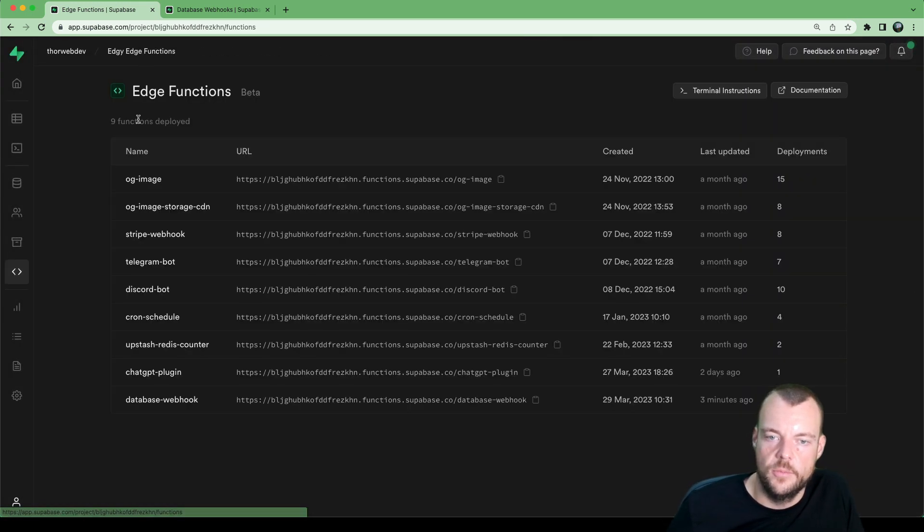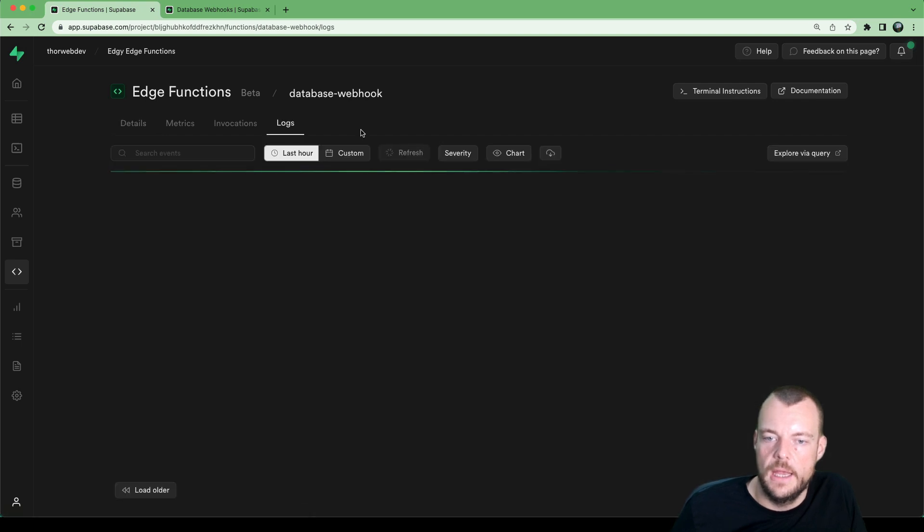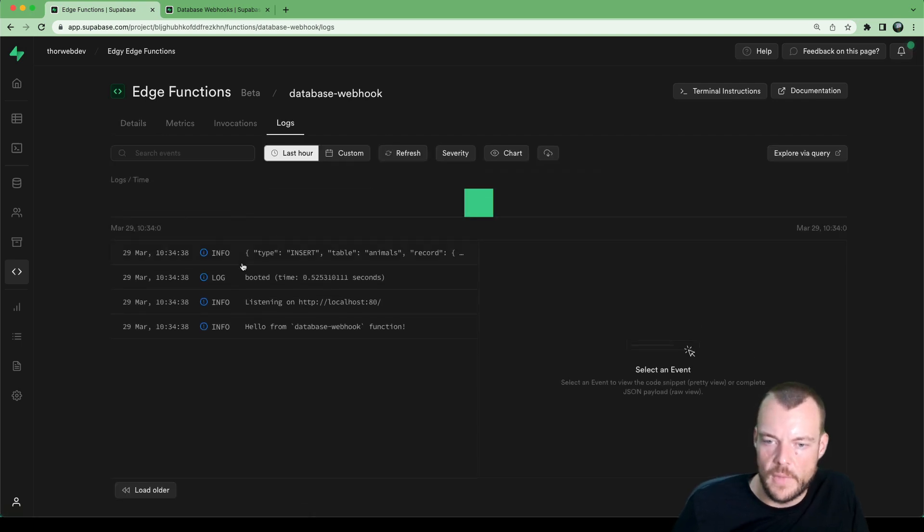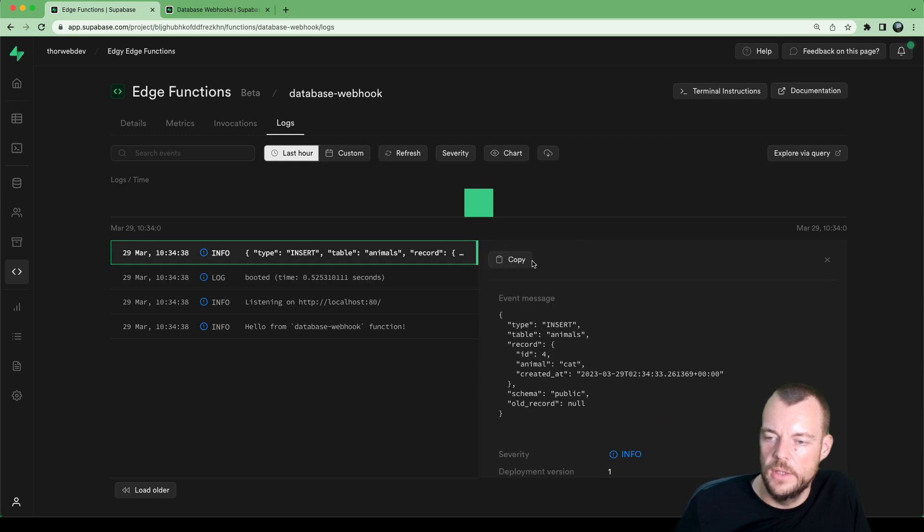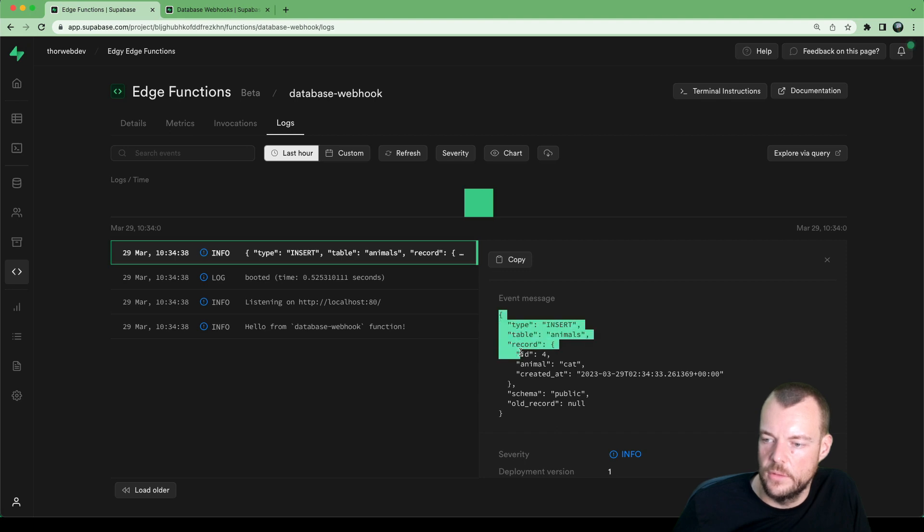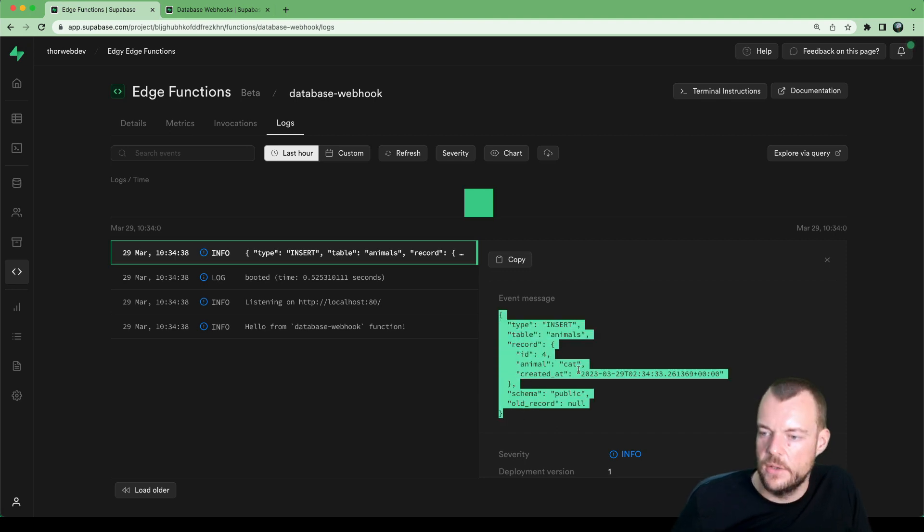And so now as this is inserted, our edge function is being triggered. So database webhook here, and we can look at the logs. And we can see here, that's great, our JWT verification worked. And we have nicely printed our console log of the payload. So this is the payload.